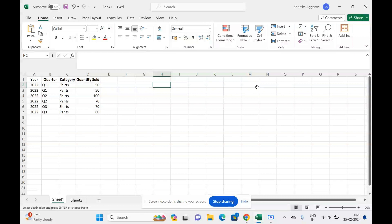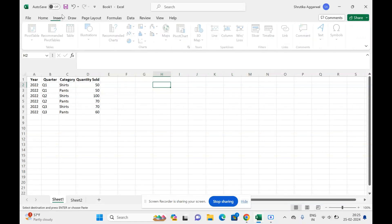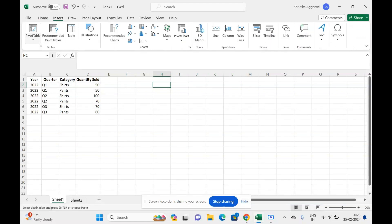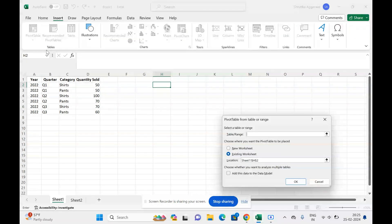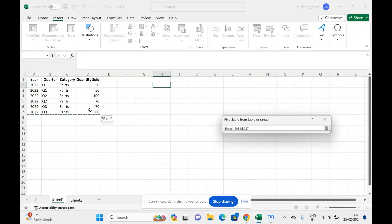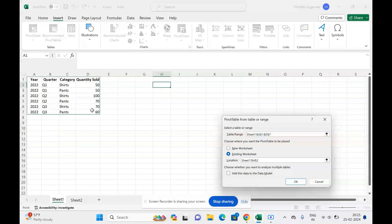for specific categories in each quarter. I will insert a pivot table for this data. I go to Insert, Pivot Table from table range. I select my table and insert it.